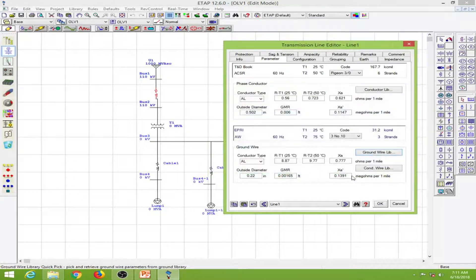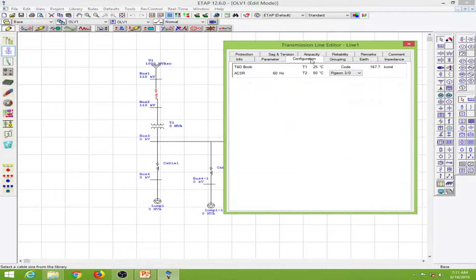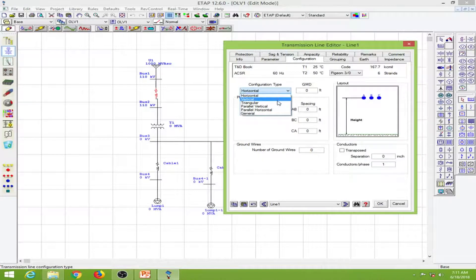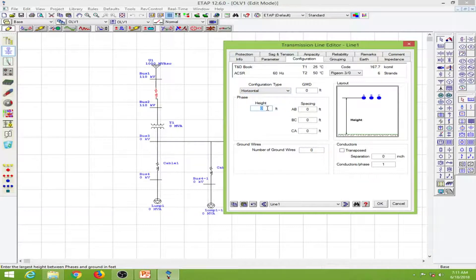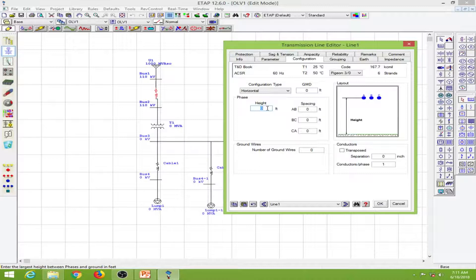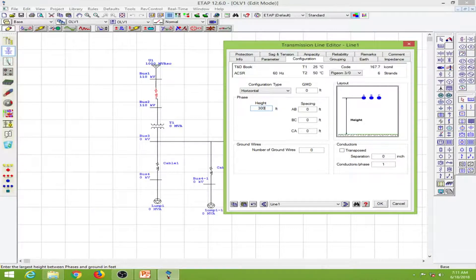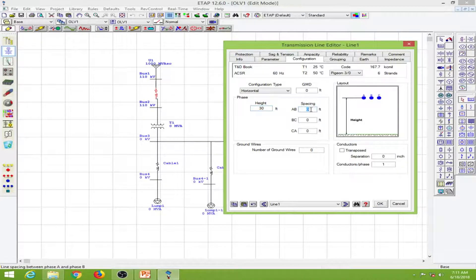Next I will go to the configuration. I will keep it on the horizontal one. Let me enter a height. I'm not sure what height to use for a 110 kV system, but for the sake of explanation let me put 30 feet. For spacing I will use 3 feet.